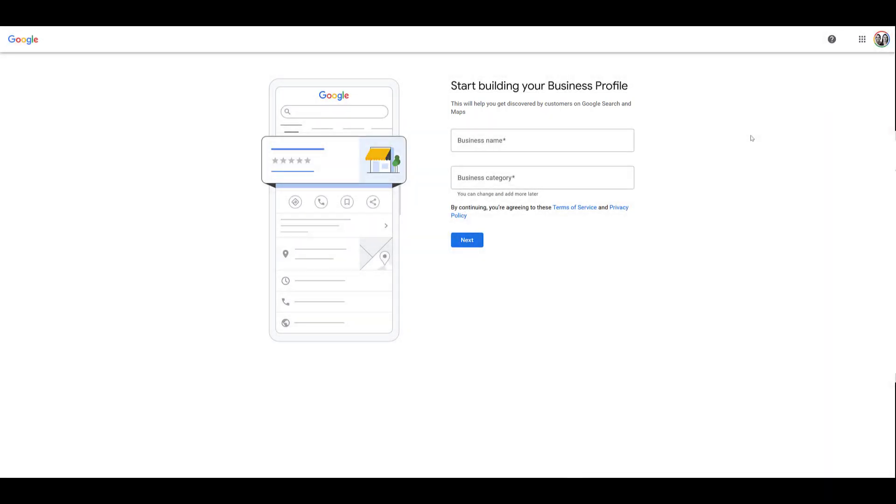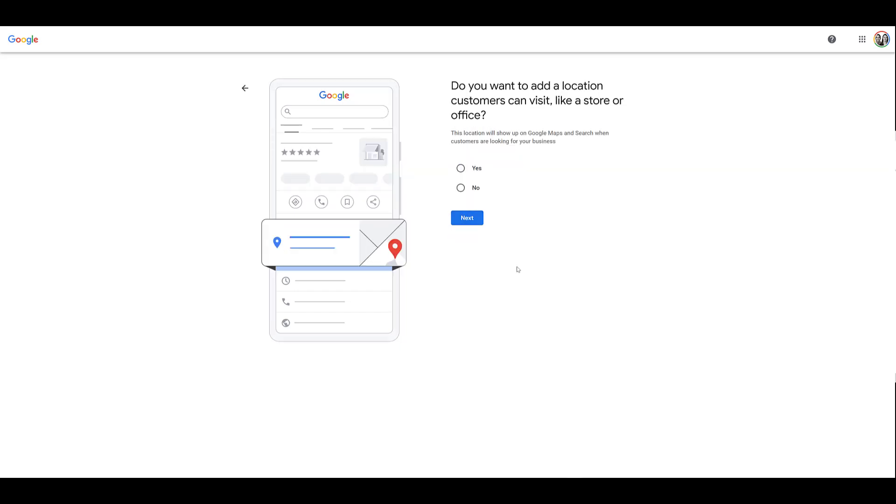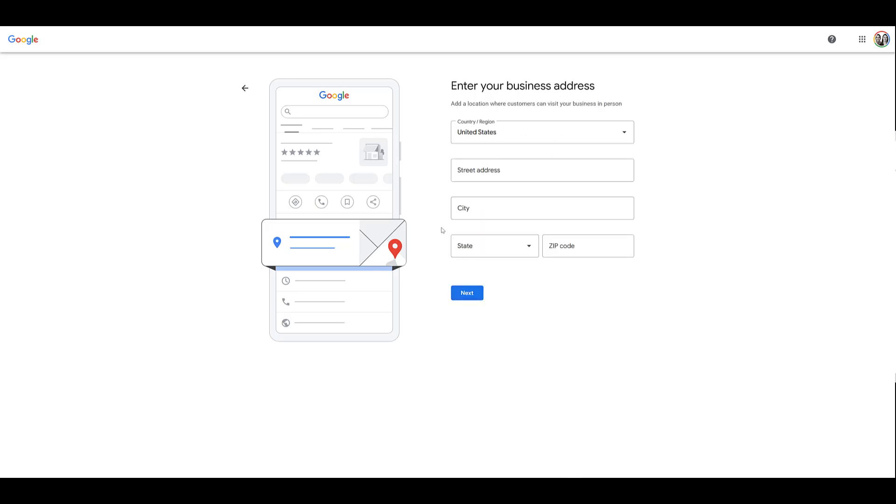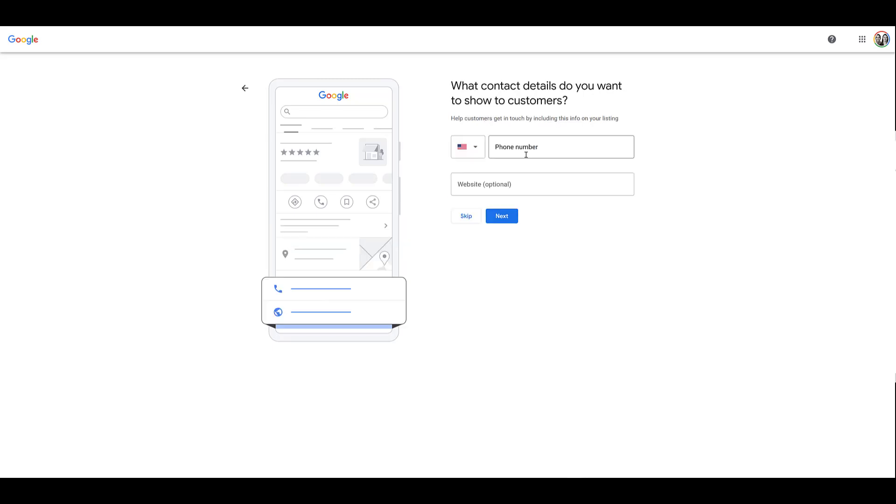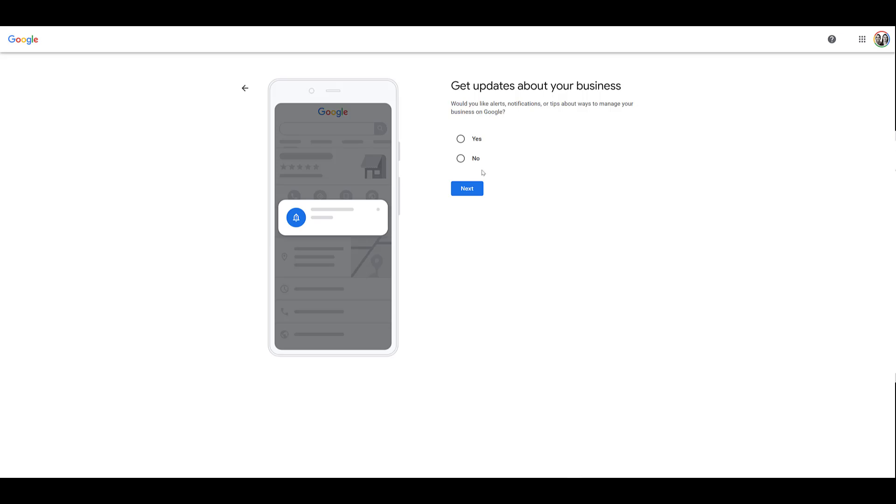I'll just add in my name and business category and then click next. Do you want to add a location customers can visit like a store or office? Yes. Here we can add our address. That's what's going to show up within any of the local search ads. Add in our phone number and website.